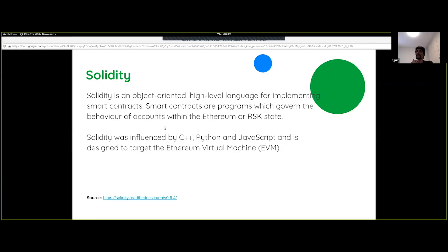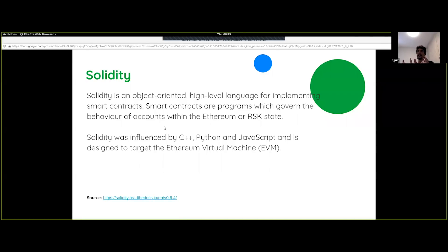We won't spend too much time delving into Solidity as a language, but we'll go over a few key things. Unlike JavaScript, Solidity is statically typed, so a compiler will check the types before your program is even allowed to run. A few types you'll see are Booleans, integers, and addresses. Then you've got more complex types like structs, mappings, and arrays. Most of them should be familiar from other programming languages, but addresses are something new — you can think of this as just a hexadecimal type.